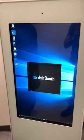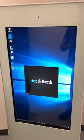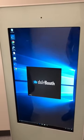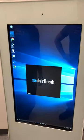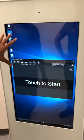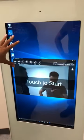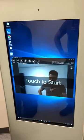Alright, so you click on the DSLR icon and then it loads up. You might get a pop-up that pops up randomly at other times — you just press close.